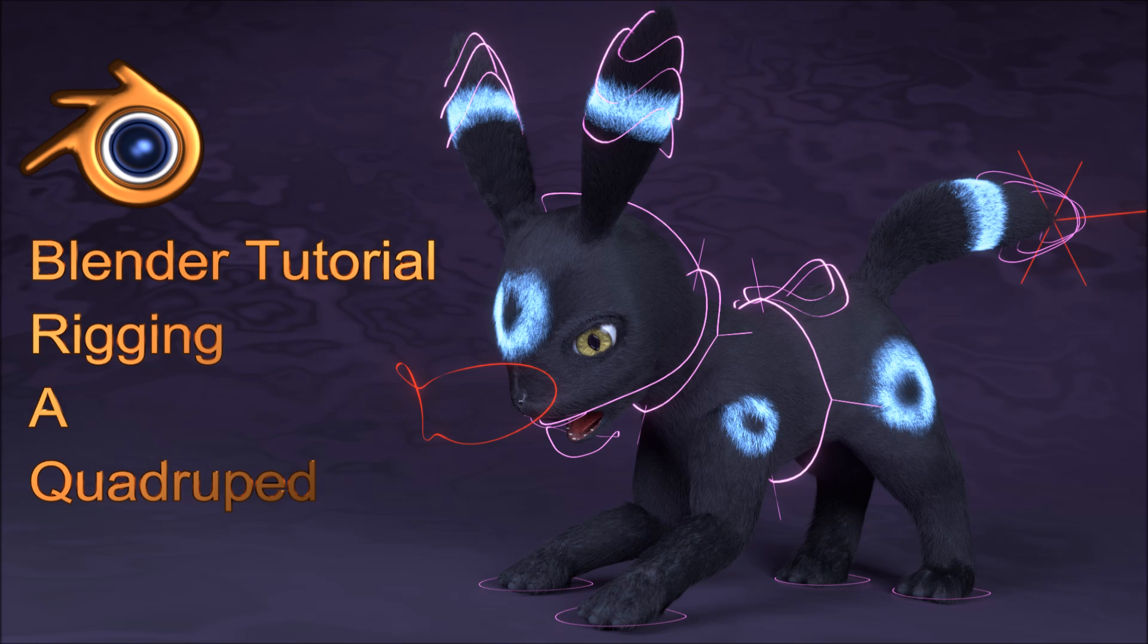Hello everyone and welcome to this Blender rigging tutorial. I'm Andrew Lewis and today we'll be creating a basic rig for a quadrupedal character.